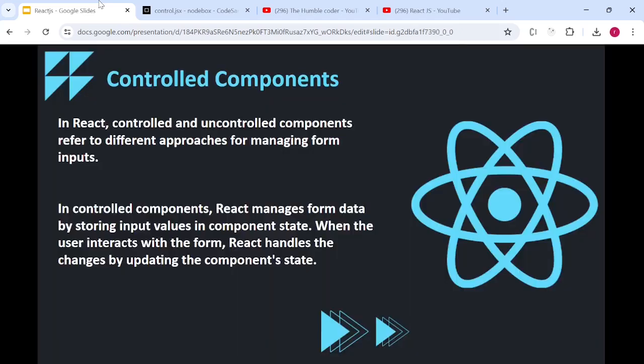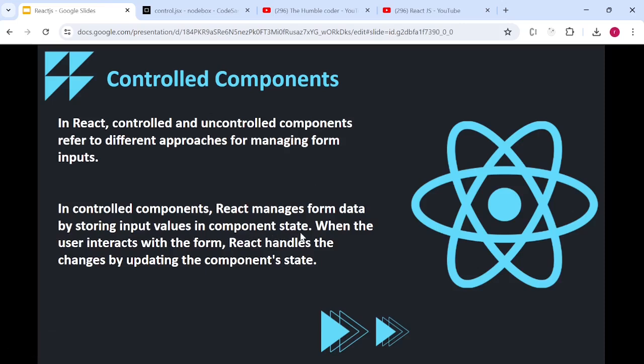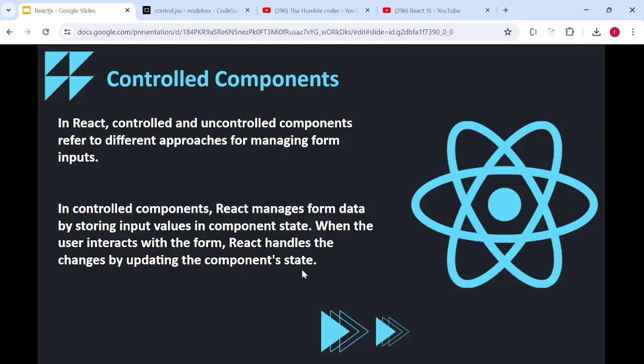Controlled and uncontrolled components both refer to different approaches for managing form inputs. In controlled components, React manages form data by storing input values in component state. When the user interacts with the form, React handles the changes by updating the component state.